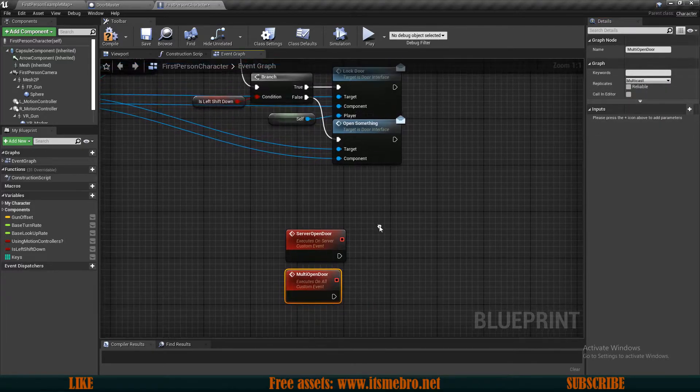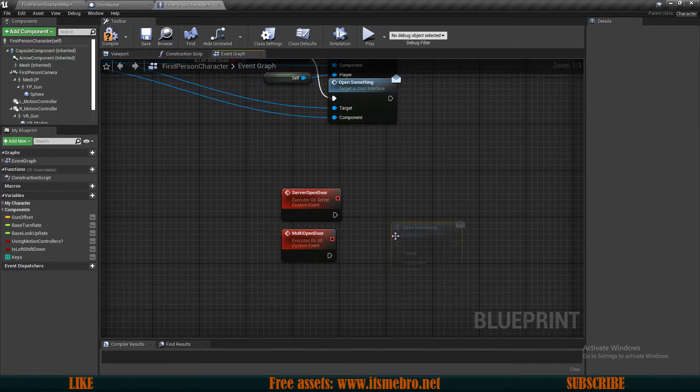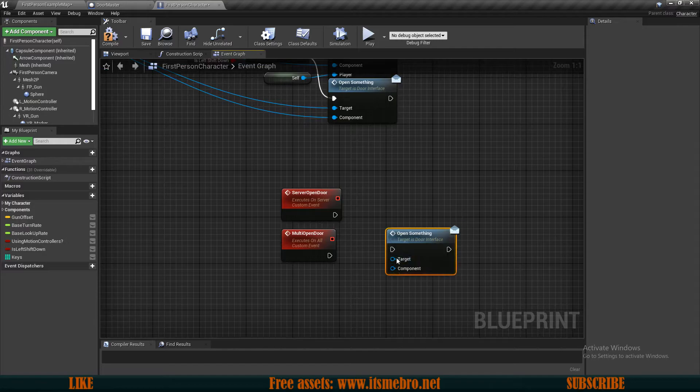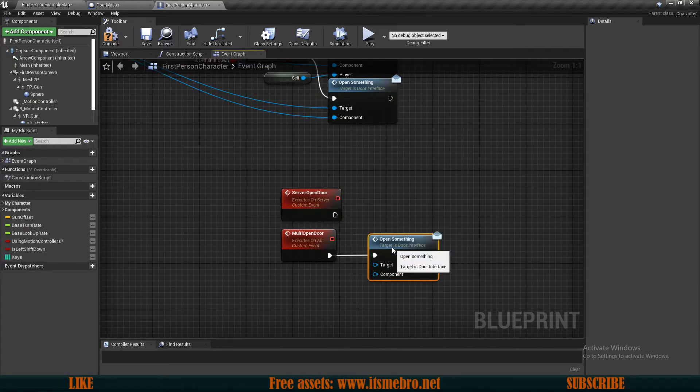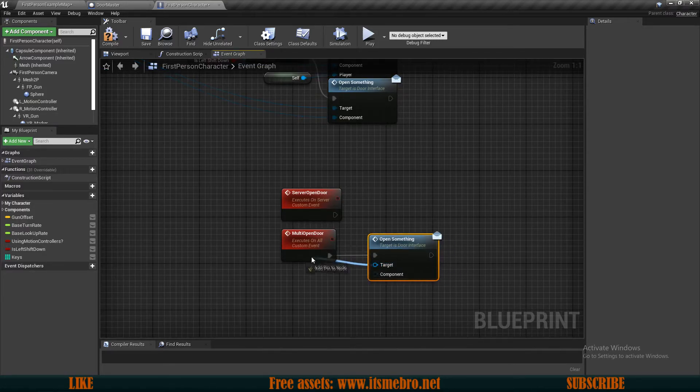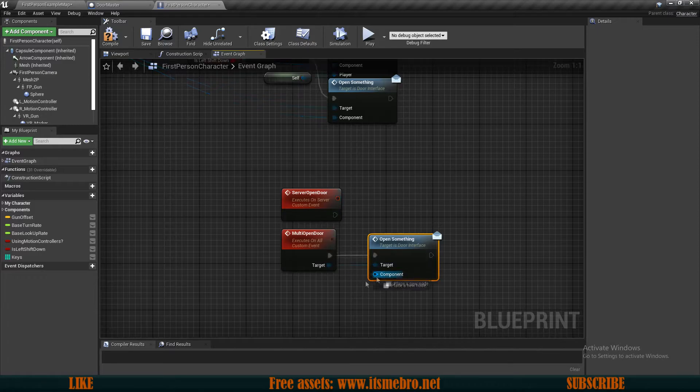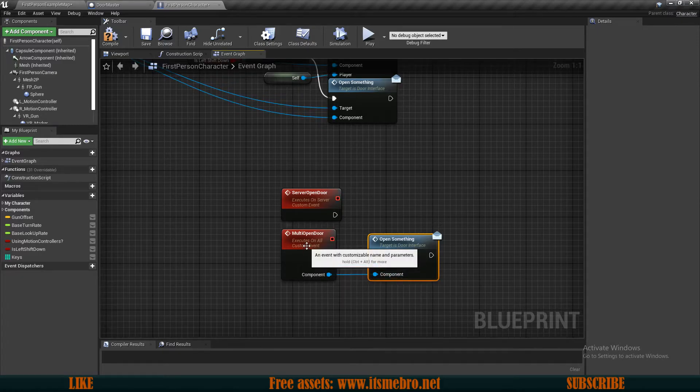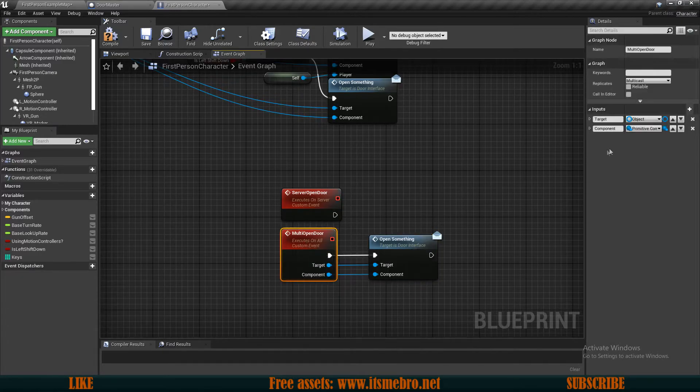Then what we can do is copy our open something and let's plug in the execution and let's plug in both of these inputs as well. So the target and the component. There we go. So for the target, I'm actually going to rename this to actor so that we don't get confused.